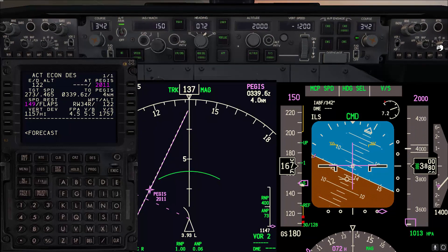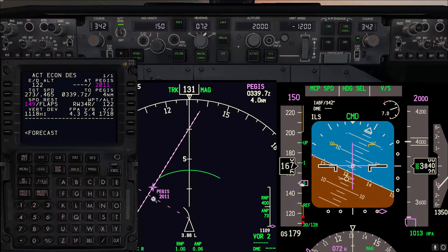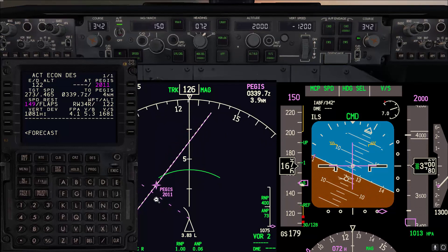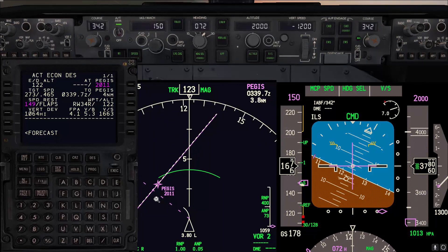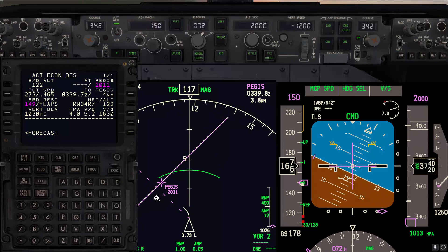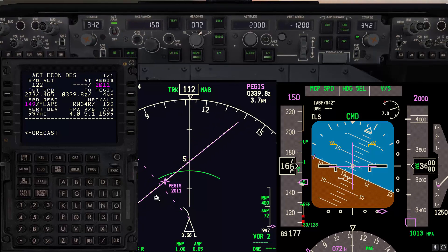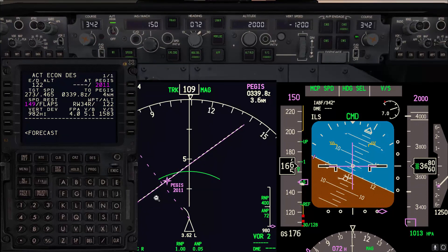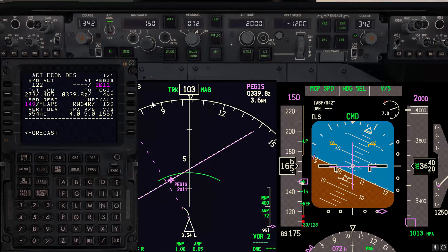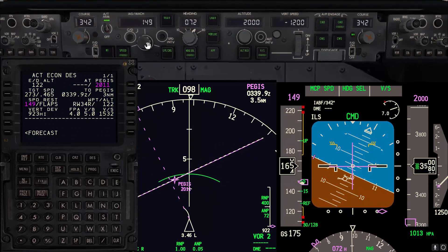When the vertical bearing reads 6.5 degrees, we'll start our turn to base. Because we are very close to the runway and inside the final approach fix, we'll go gear down, flaps 15, apply the speed brake, and set the flaps 15 speed.